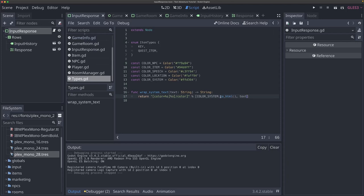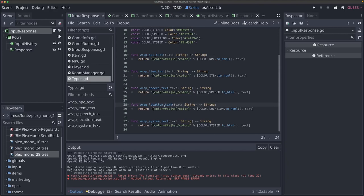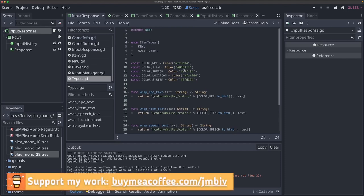Now that we have this function, we're ready to use it in our command processor. We're going to create this exact same helper for all of our colors — just copy it and change COLOR_SYSTEM to COLOR_LOCATION, COLOR_SPEECH, COLOR_ITEM, or COLOR_NPC. So off camera I made all those other helper functions — we've got wrap_npc_text, wrap_item_text, wrap_speech_text, wrap_location_text, and the wrap_system_text we already had, each with their respective color values. Make sure you do that in your own game.